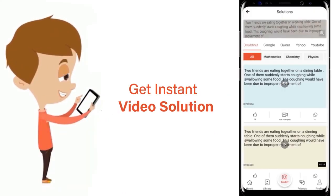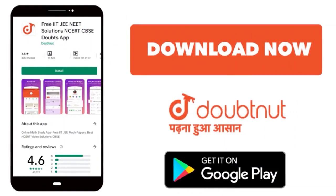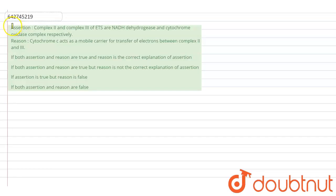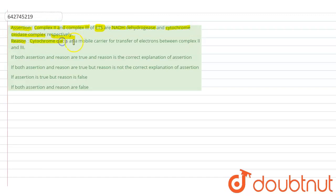The question is an assertion-reason type. The assertion states that Complex 2 and Complex 3 of the electron transport system (ETS) are NADH dehydrogenase and cytochrome oxidase complex respectively. The reason states that cytochrome c acts as a mobile carrier for the transfer of electrons between Complex 2 and Complex 3.